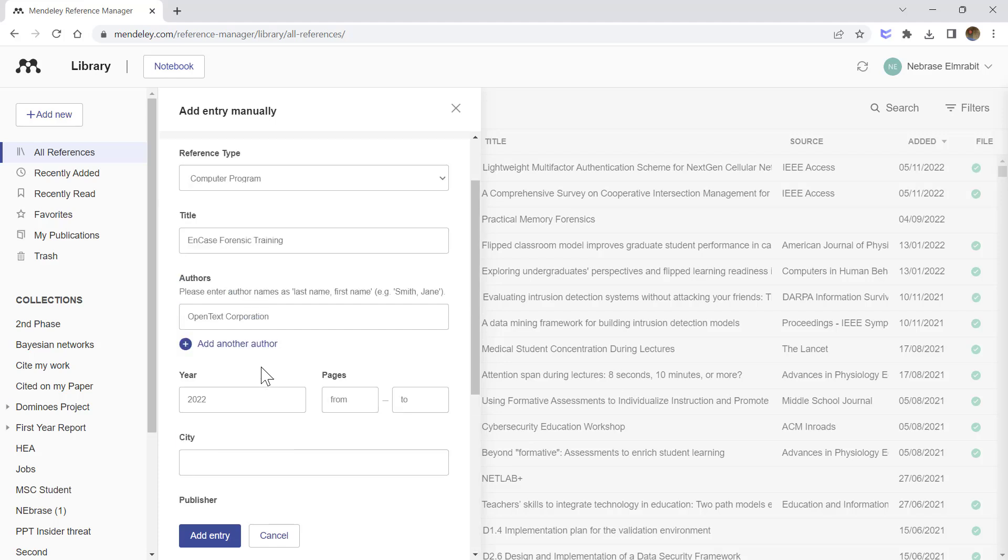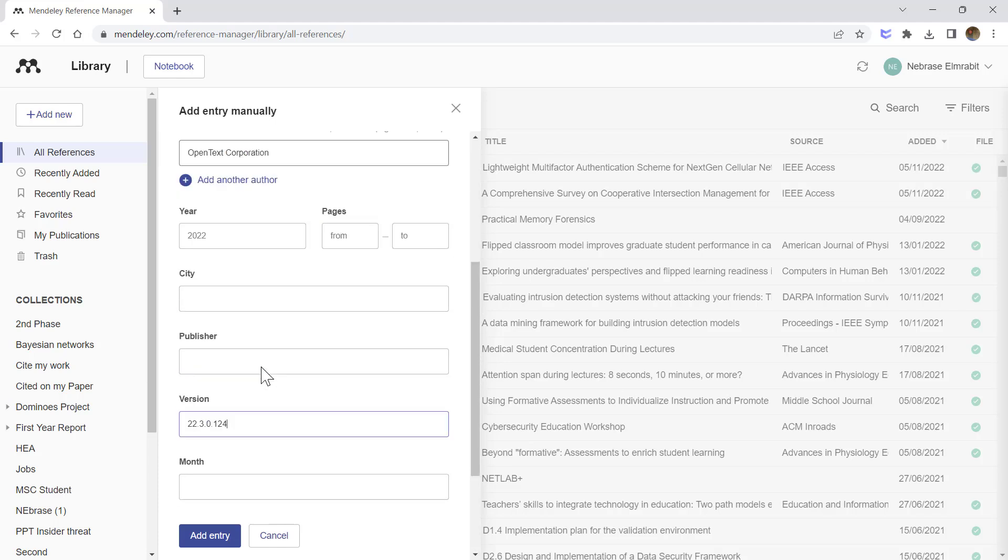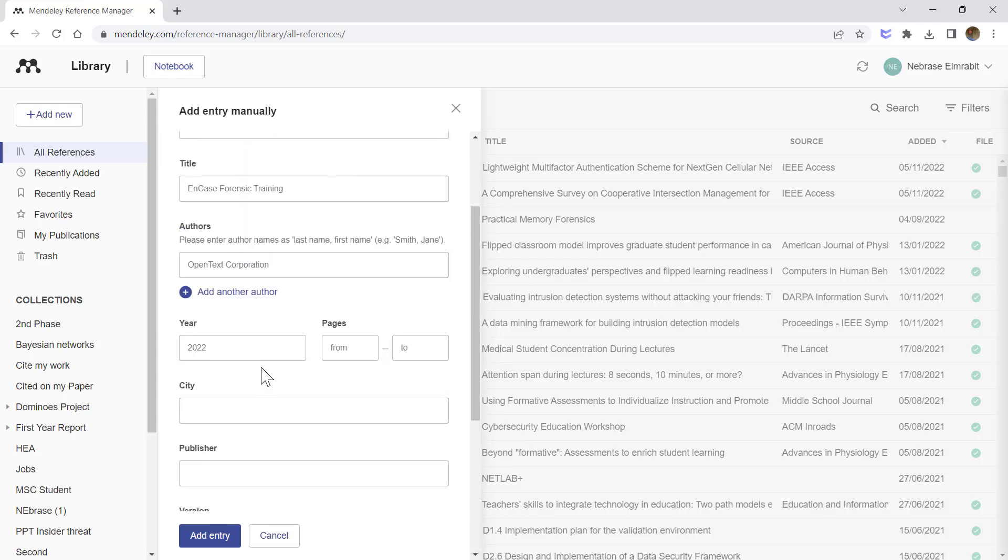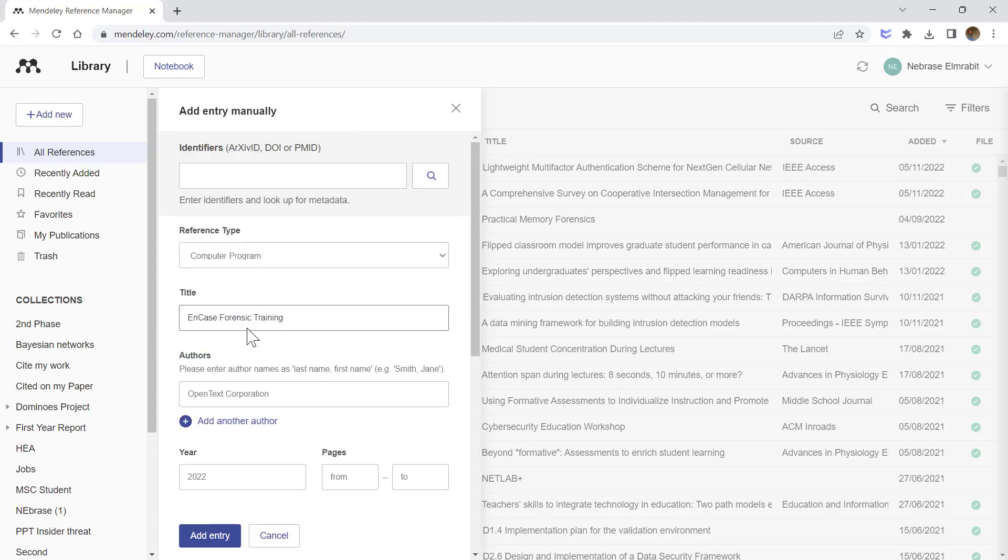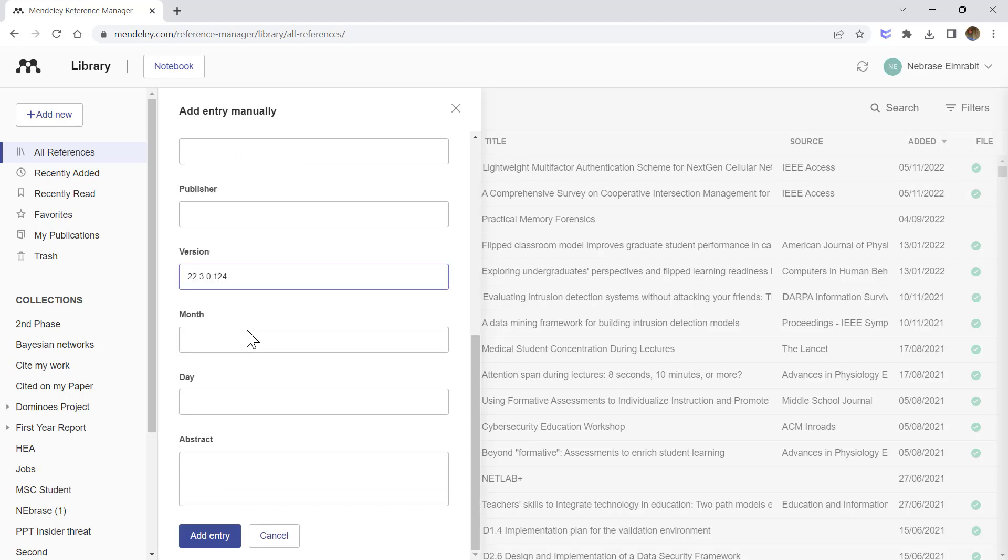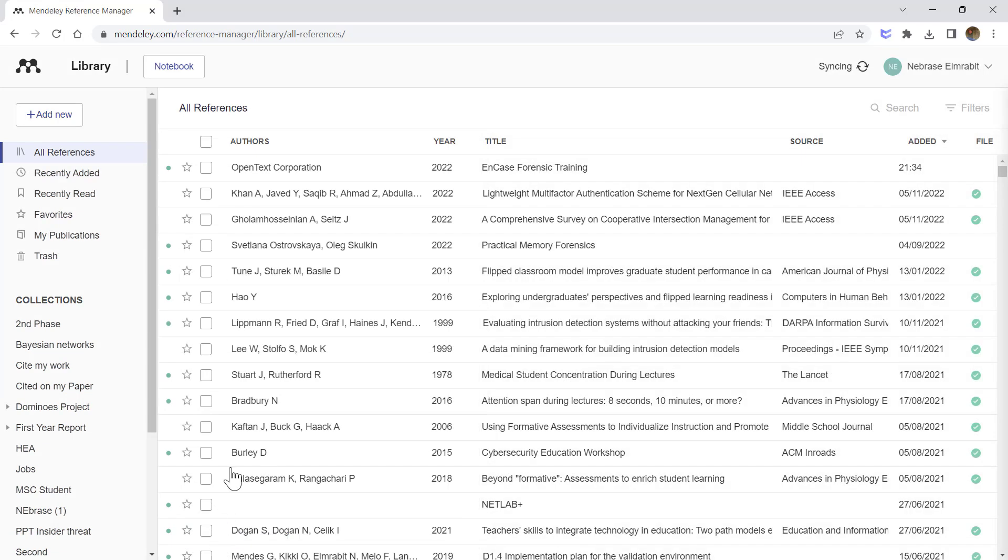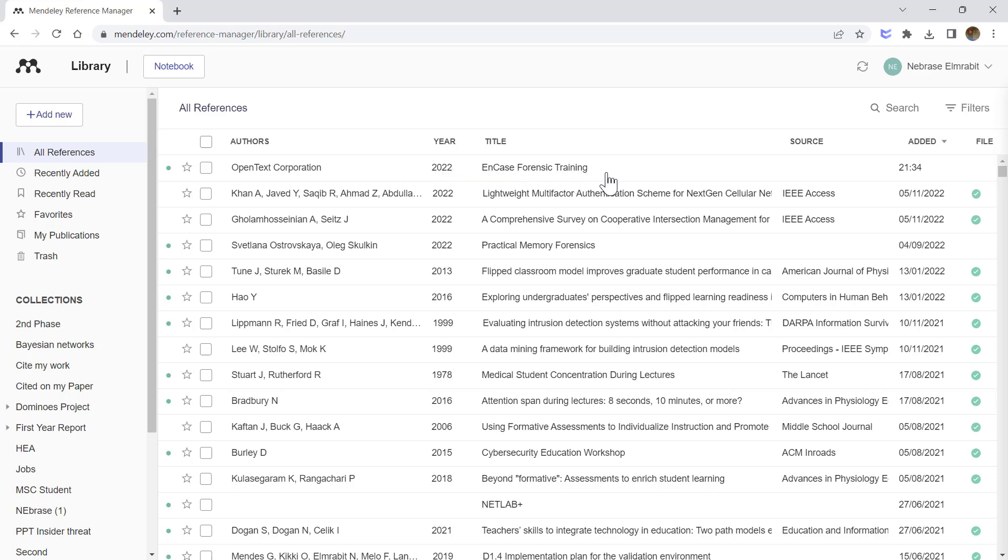And here it is in my library. The author is OpenText, year 2022, and the title. However, it's missing the URL. Let's go back to the Help section or About section of the software.